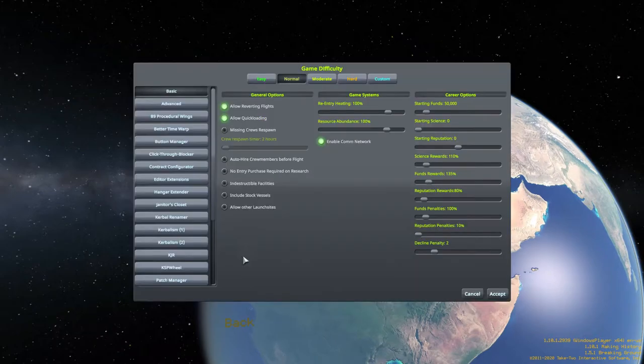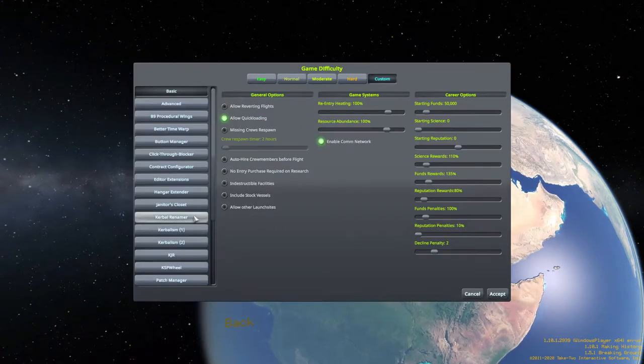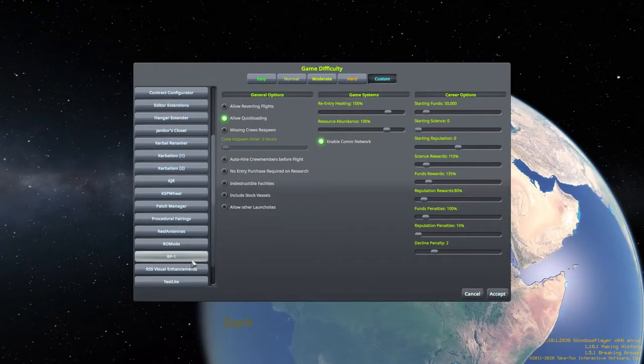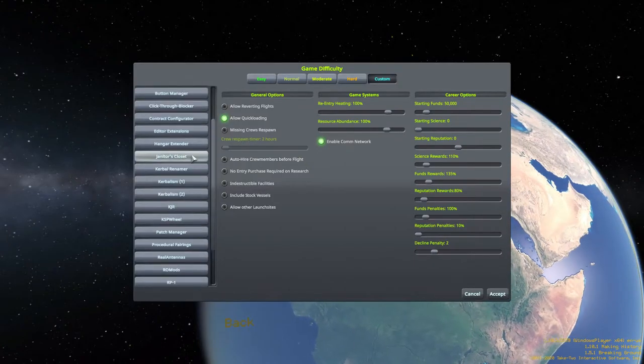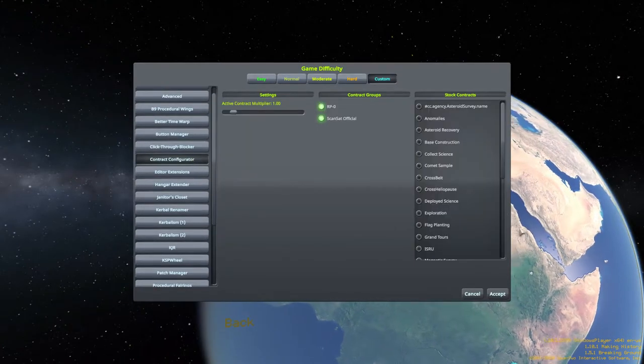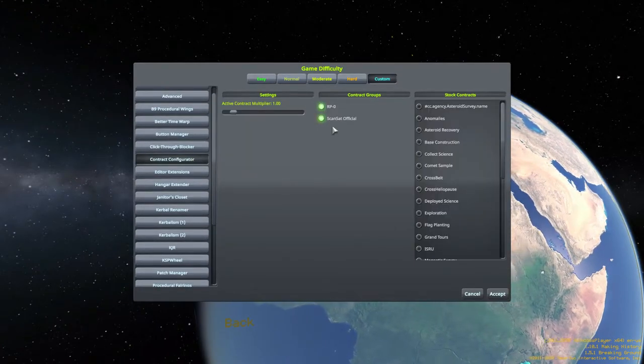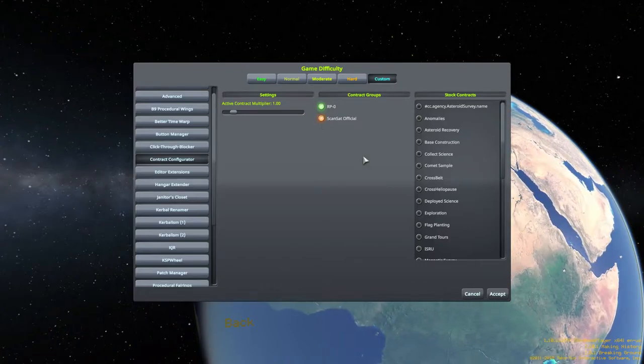So we're just gonna start back over and this will be the introduction video to the series. Now I turned off reverting flights and there's a mistake to that which I'll go over in a little bit but don't do that.